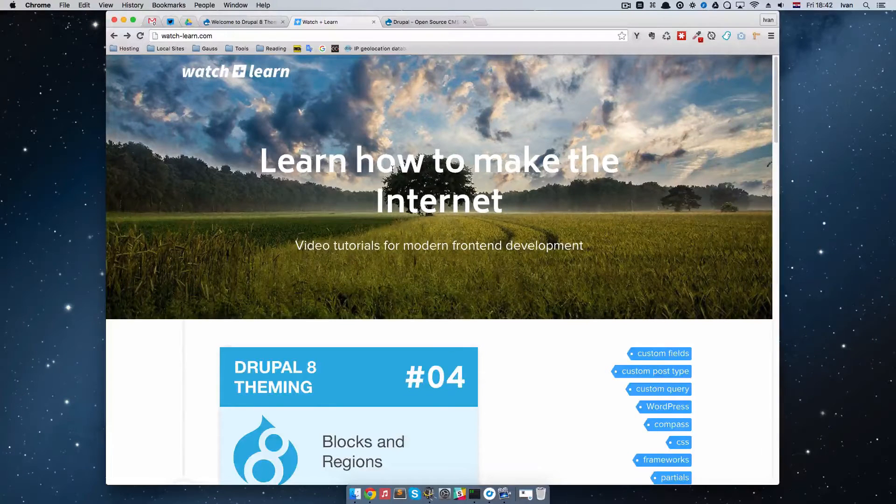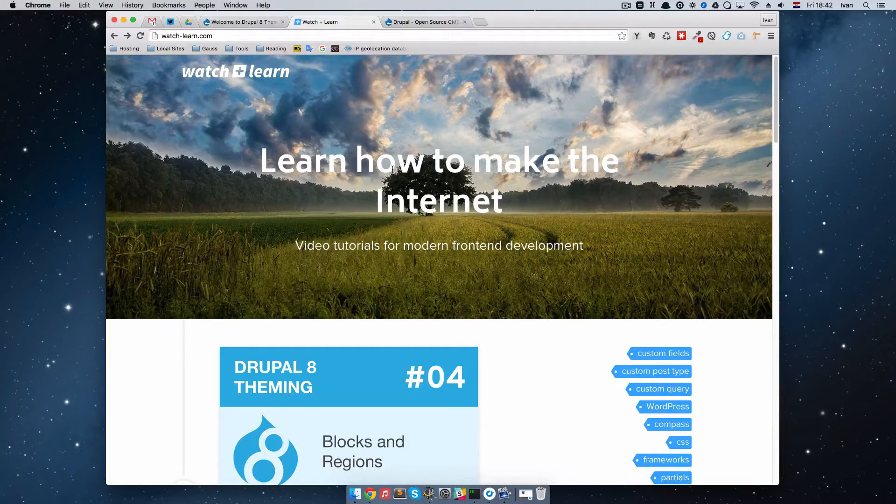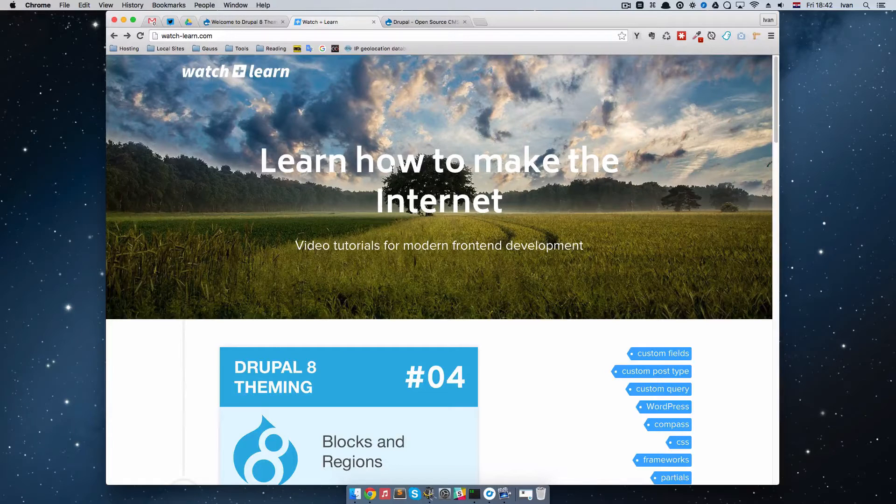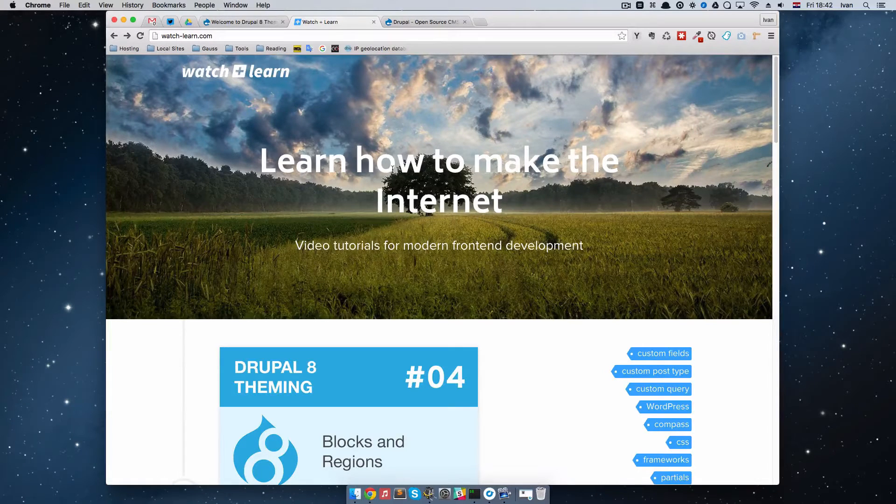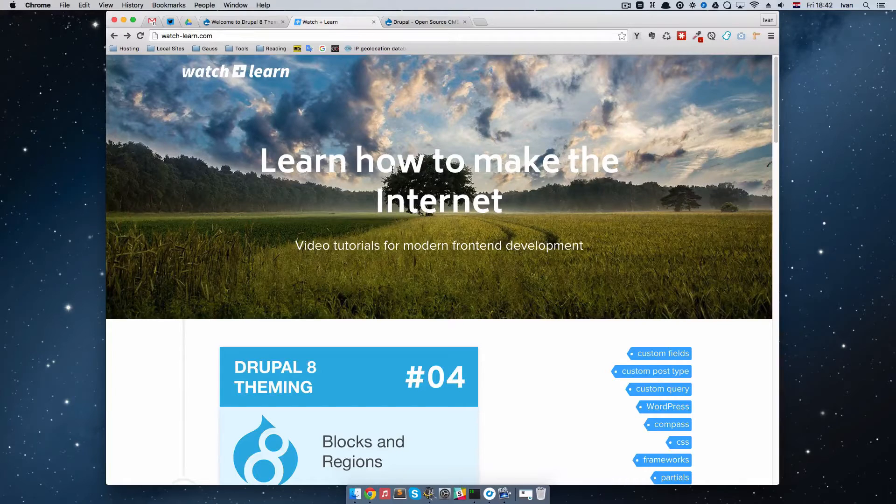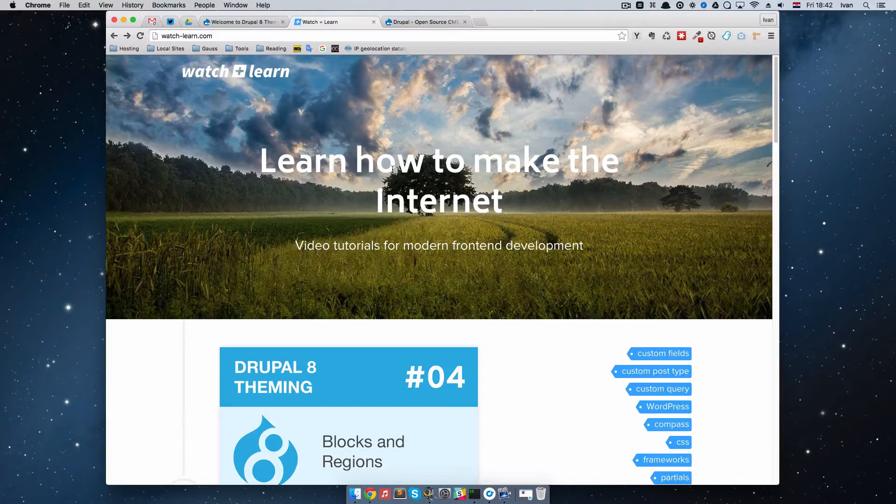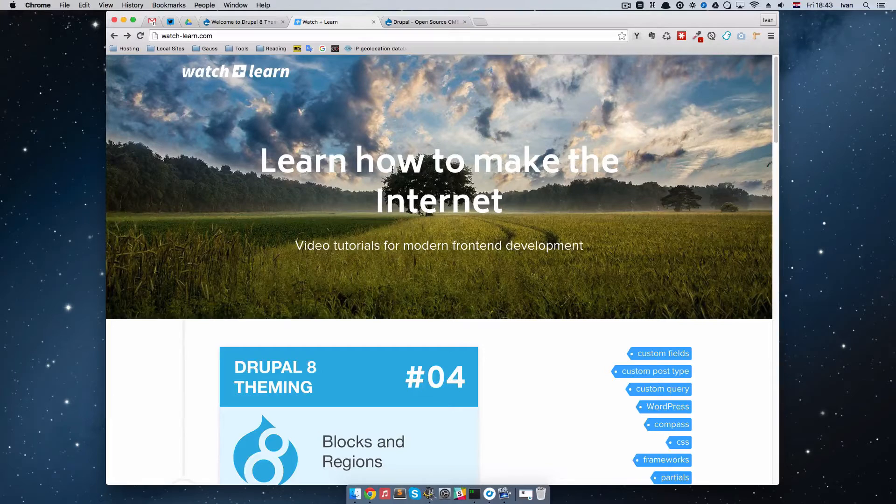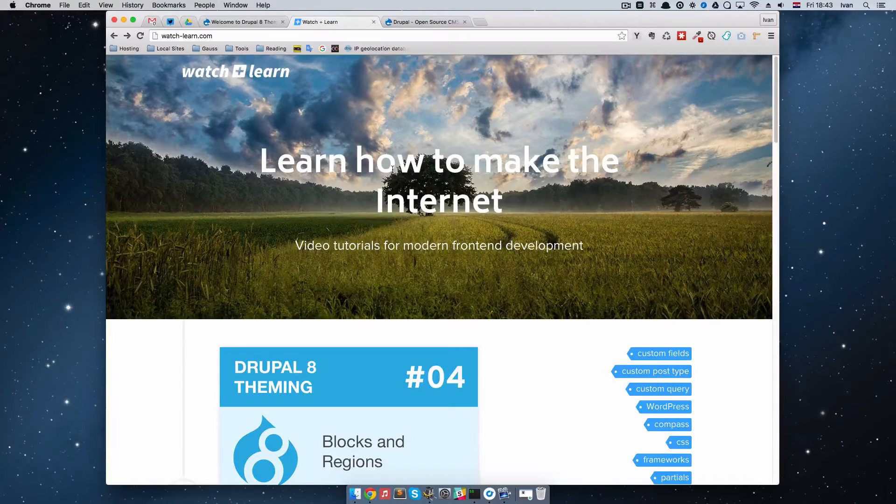Hello, this is Ivan for watchandlearn.com. During the course of making these videos there have been some developments. Specifically, Drupal 8 came out, and as you remember when we started this tutorial series, we used Drupal Release Candidate 4.